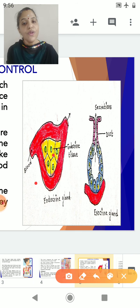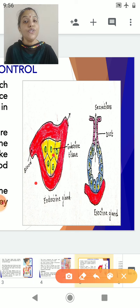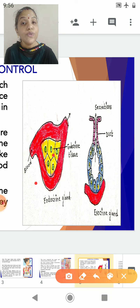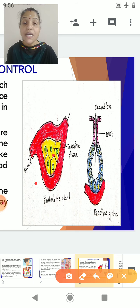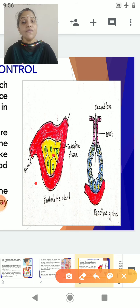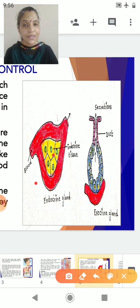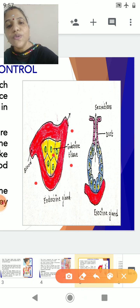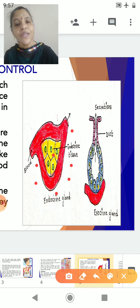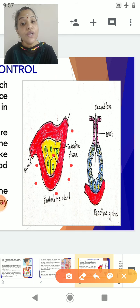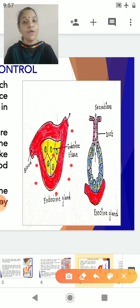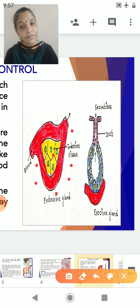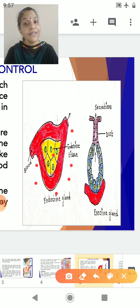Let's enlarge the picture. Diagram number one is that of the endocrine gland. Can you see this endocrine tissue? Endocrine glands are the glands which do not have a duct. Since they do not have a duct, they pour their secretion directly into the blood. A duct is a pipe-like structure by means of which glands usually pour their secretions. But endocrine glands do not have a duct — they directly pour their secretion into the blood. You can see this endocrine tissue is surrounded by blood vessels. The secretion of the endocrine glands are called hormones.